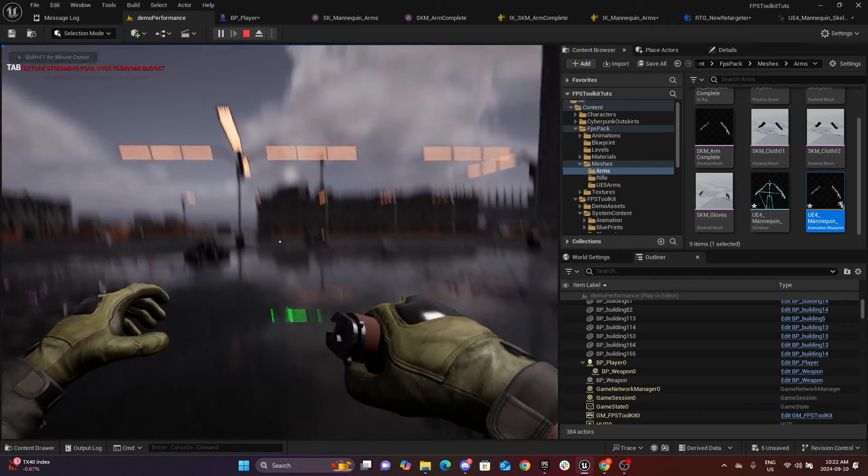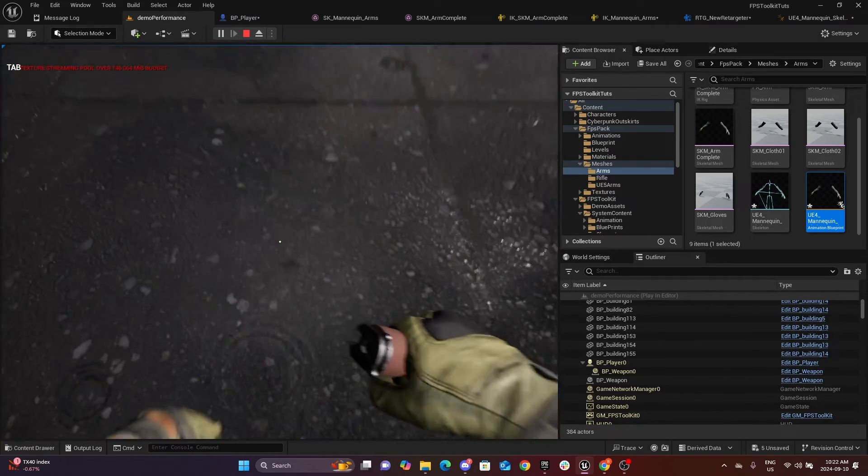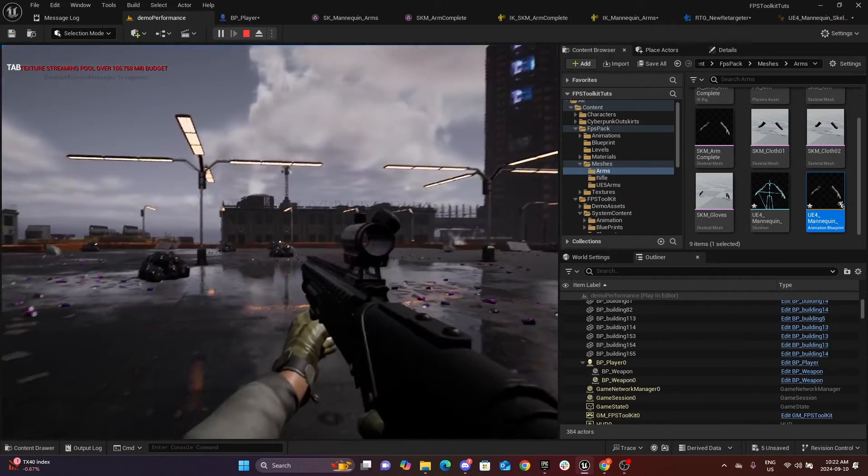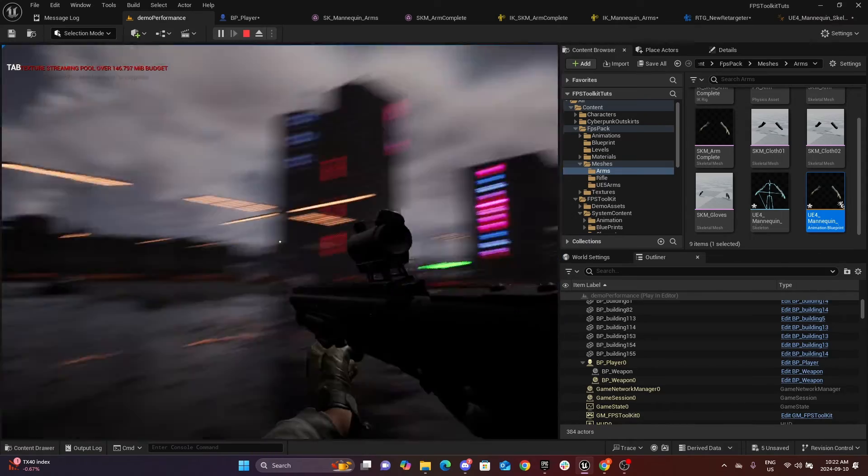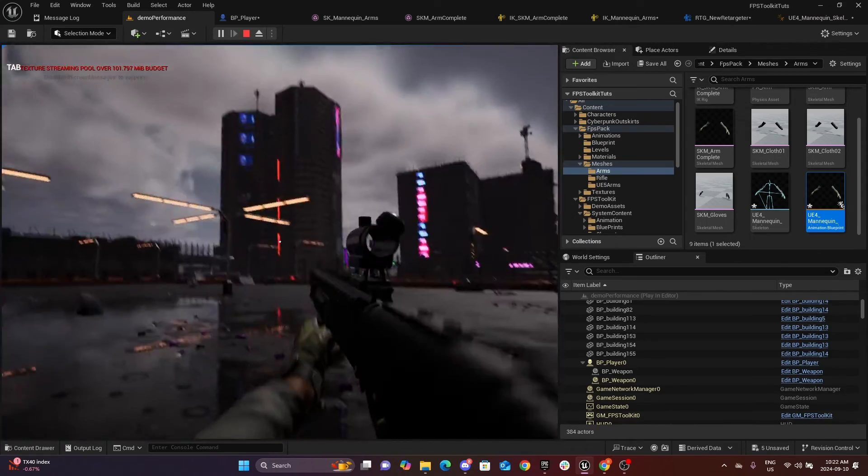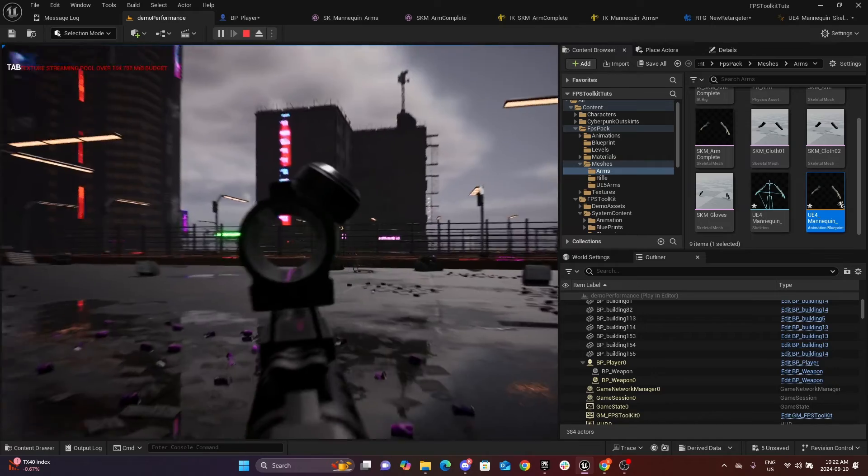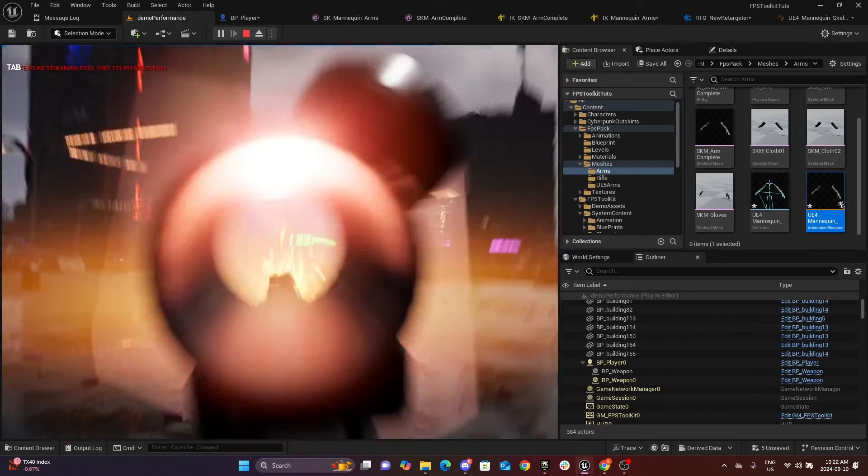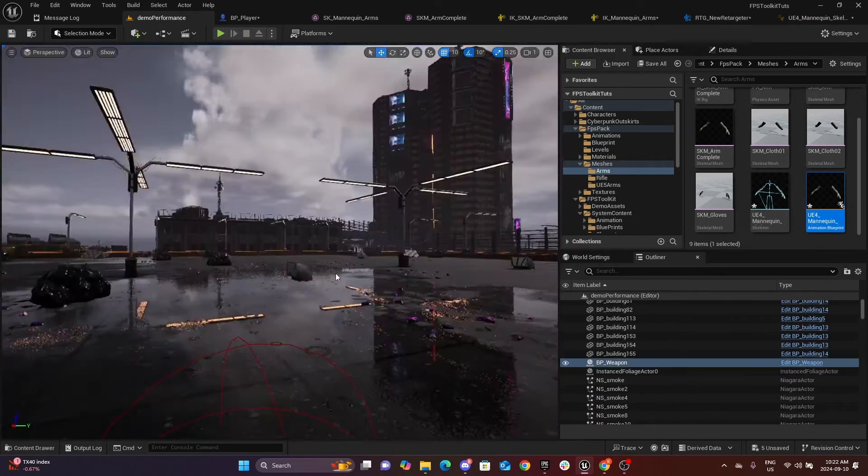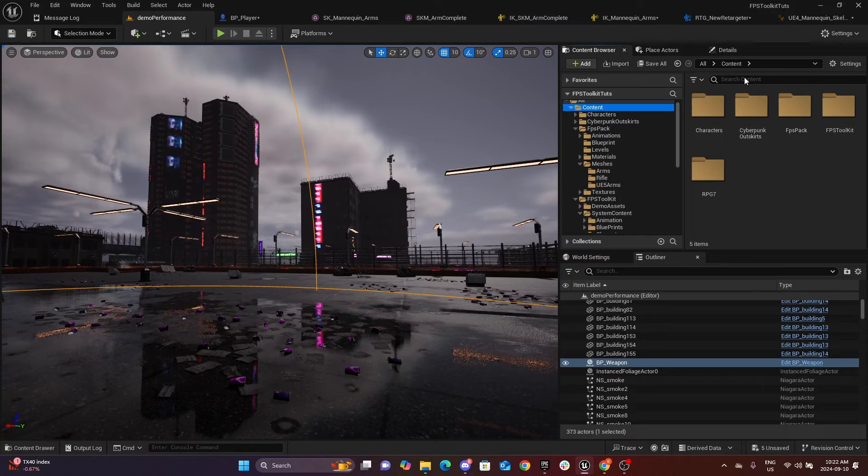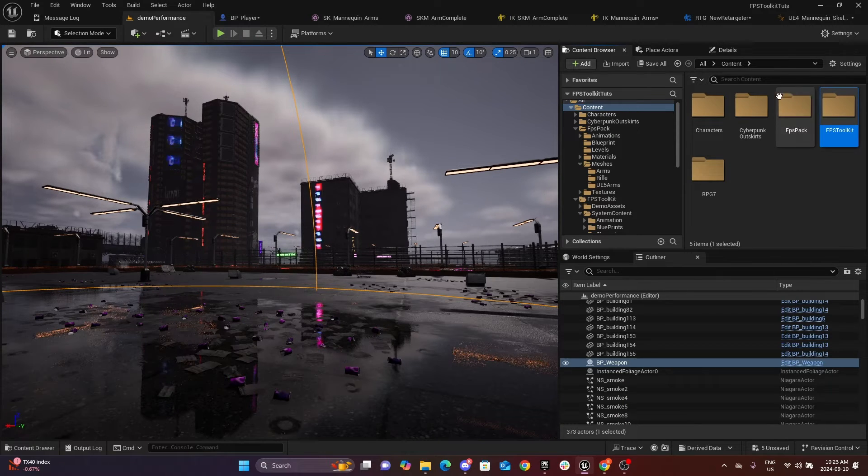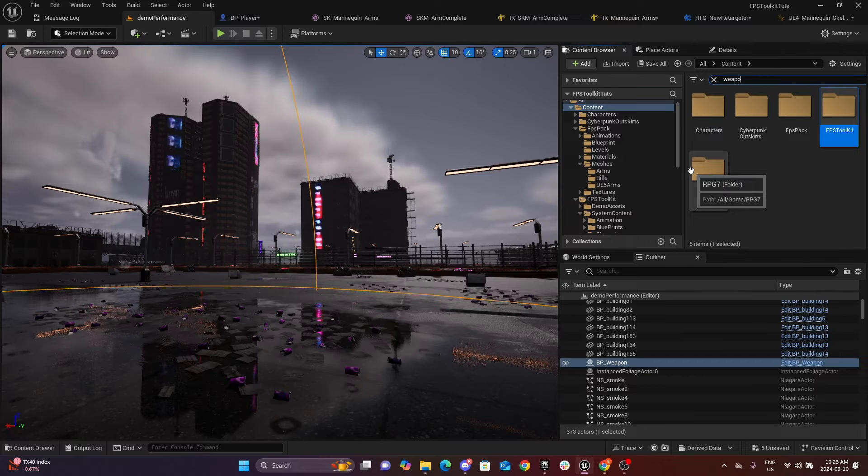Now the weapon sway is properly good. As you can see, it's all good here. I have the values of the weapon sway too much. Let's go back to our FPS Toolkit. Maybe we'll search for weapon sway.